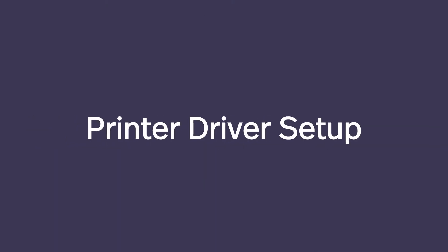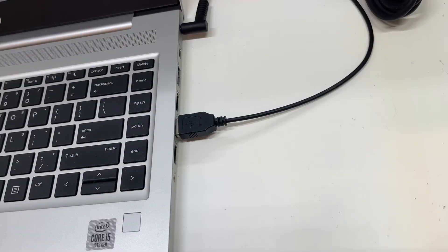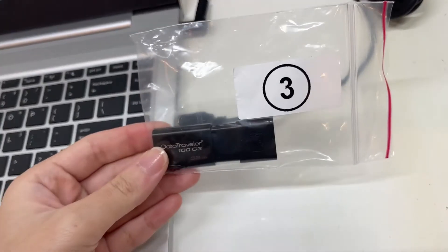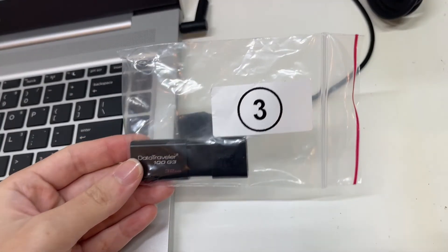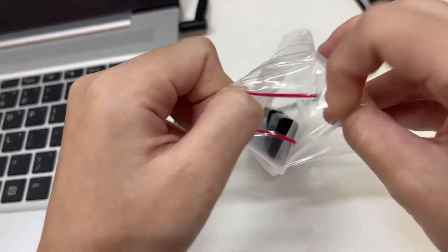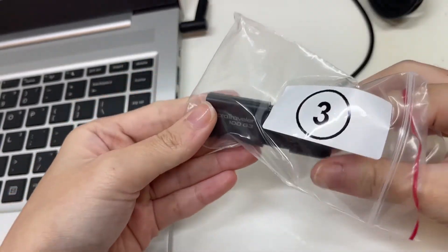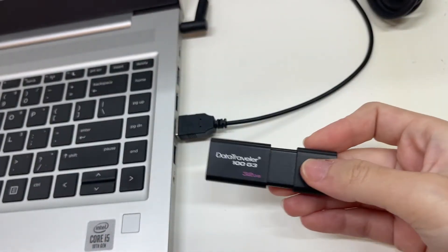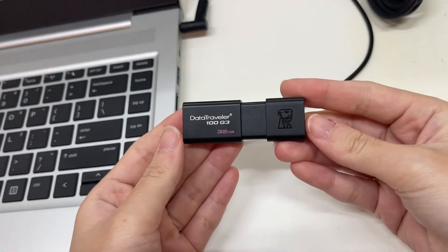Printer Driver Setup. With the flash drive that contains the printer's driver included in the printer box, simply connect it to your device.